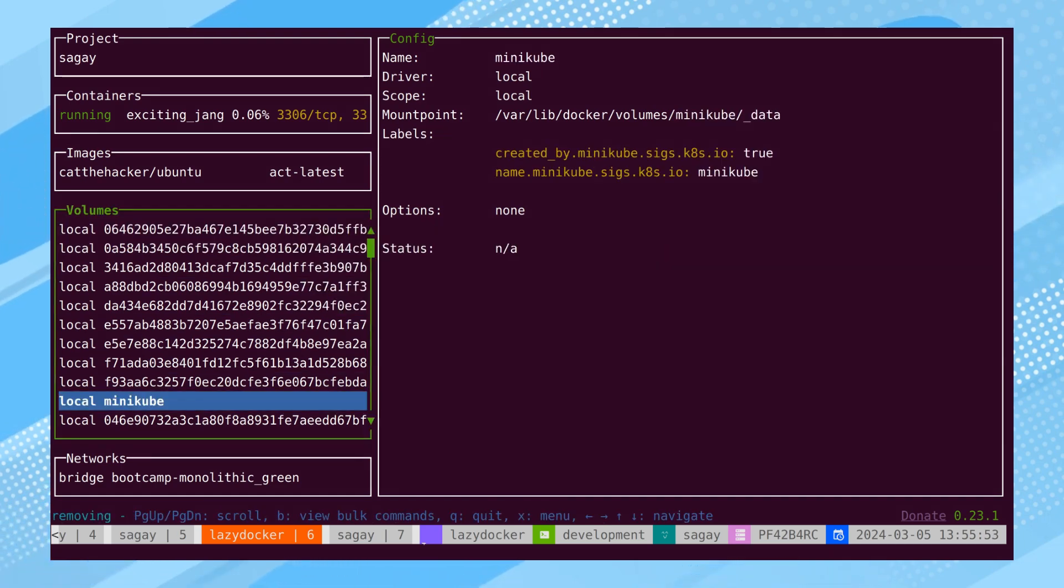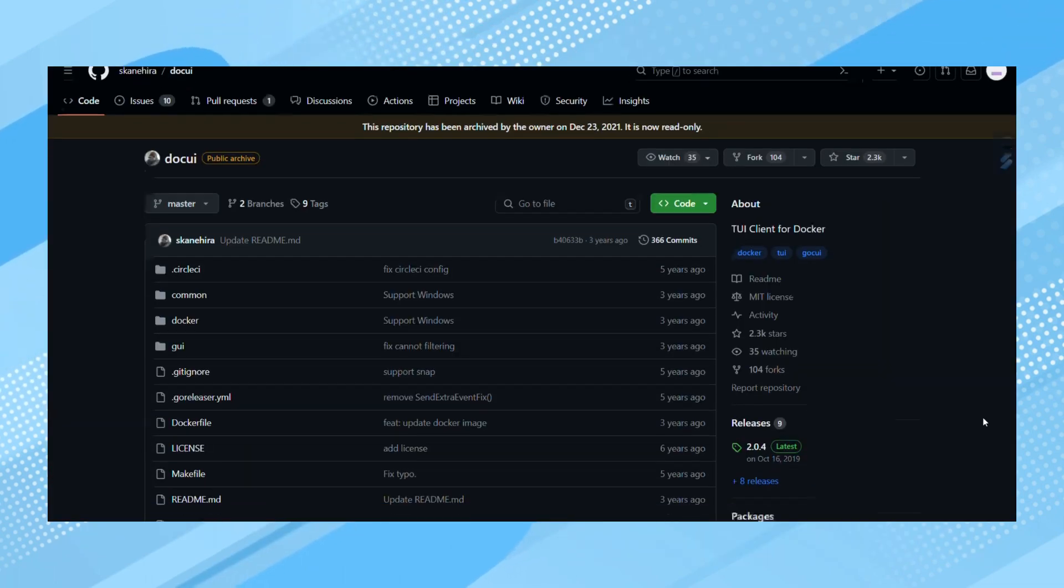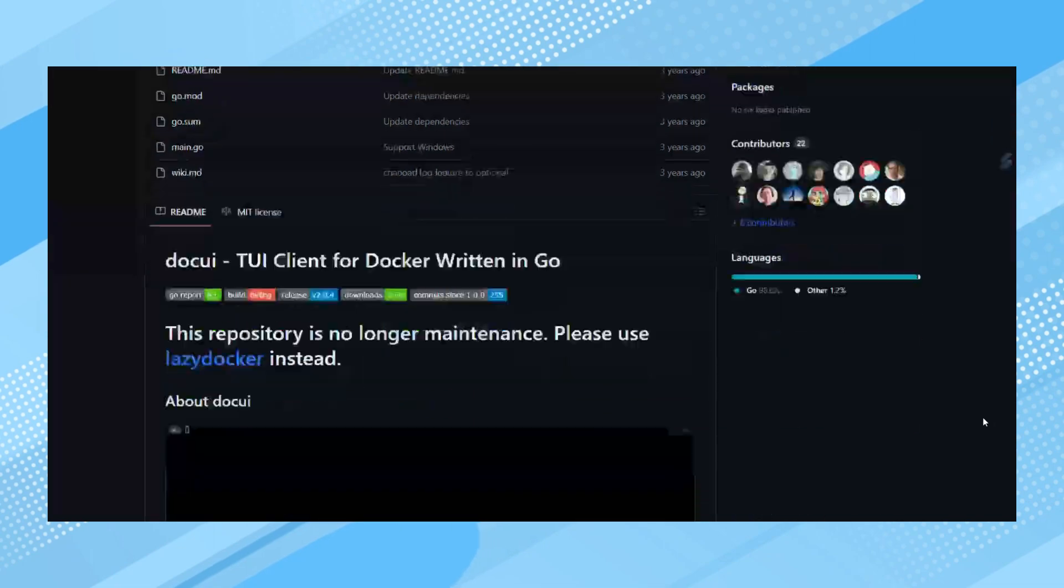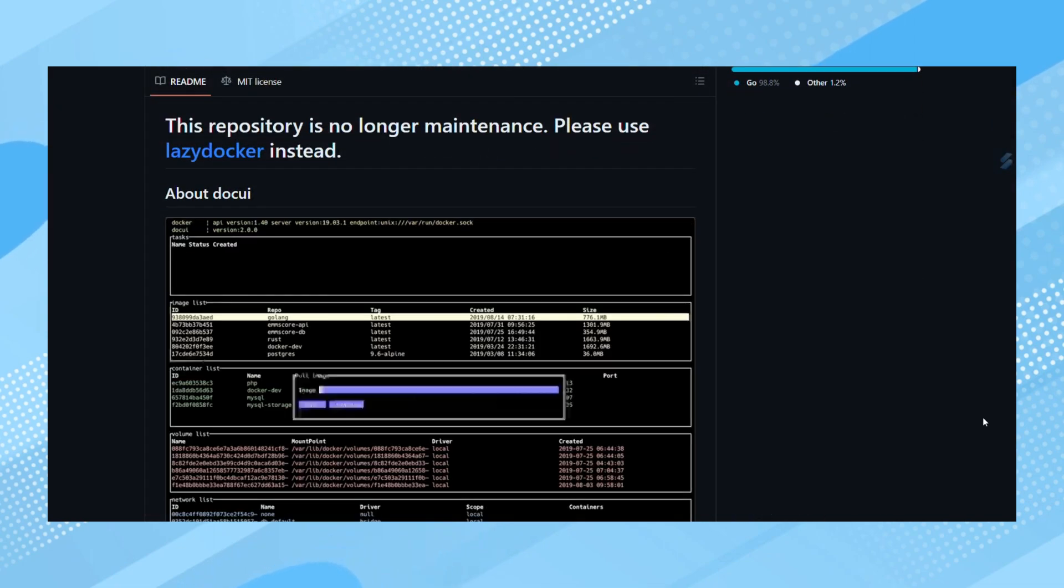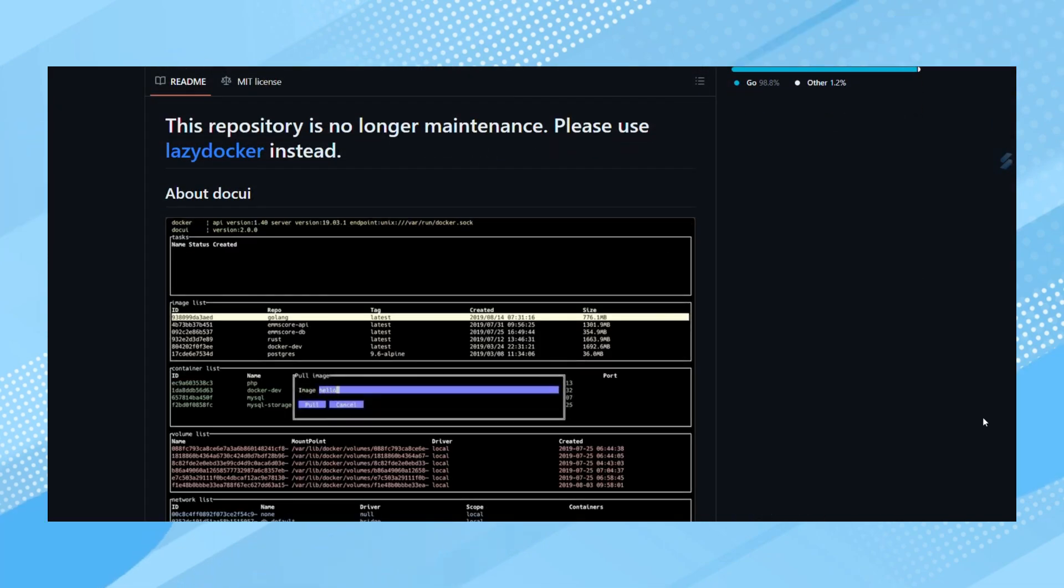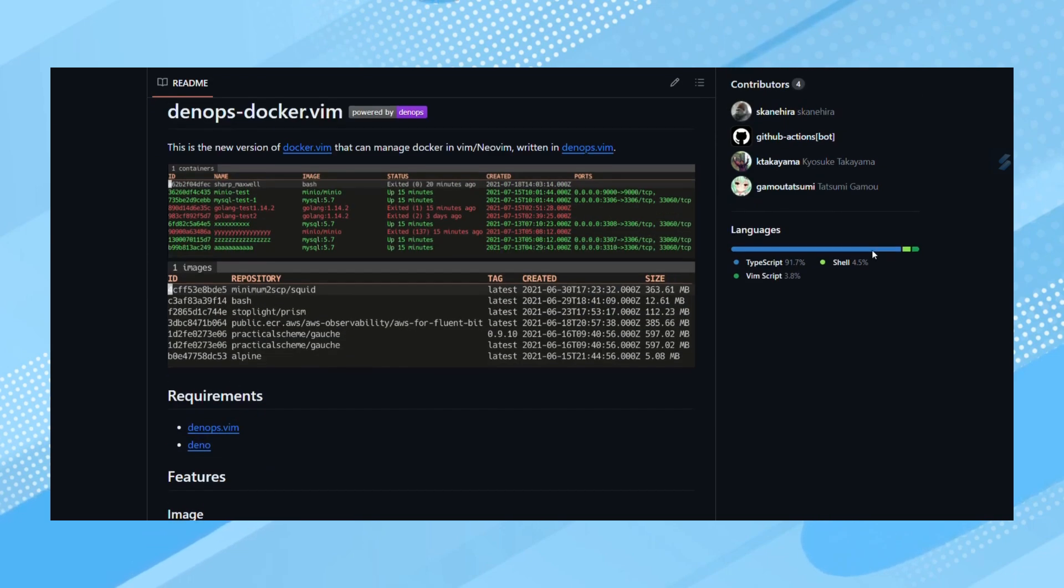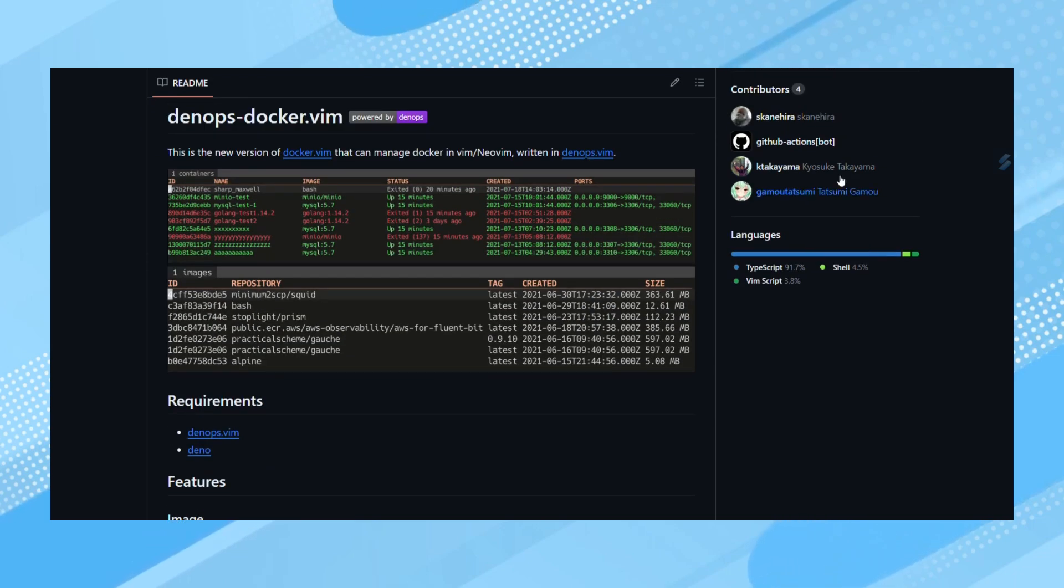Note that this tool only supports several operations on already created containers. To create new containers in a lazy way, we can use DocUI as a standalone command line tool or a Vim plugin named Docker Vim.